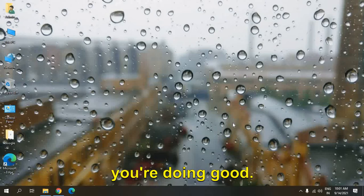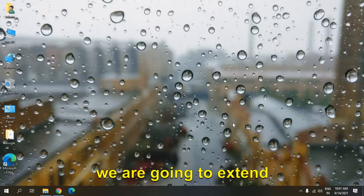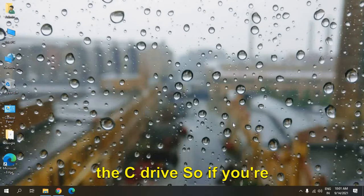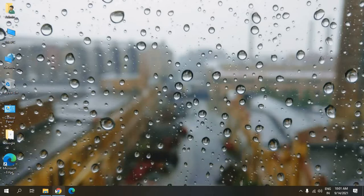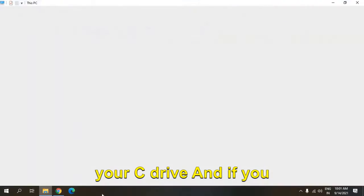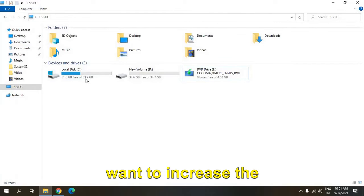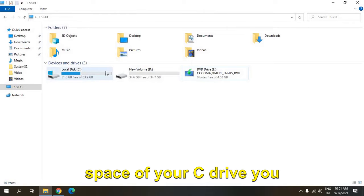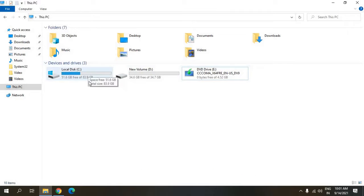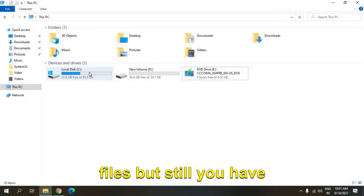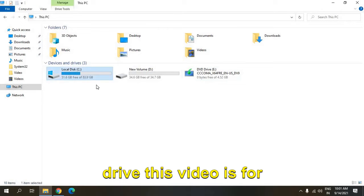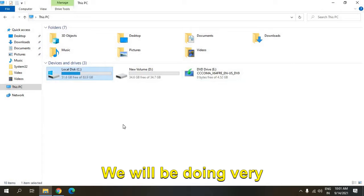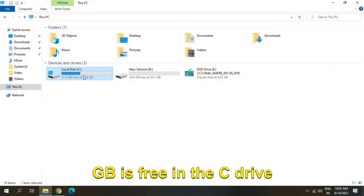Hello everyone, hope you're doing good. Today in this video we're going to extend the C drive. If you're running low on space in your C drive and want to increase it, even after cleaning all files, this video is for you. We'll be doing very simple steps. I can see 51 GB is free in the C drive and I have another drive which is the D drive.